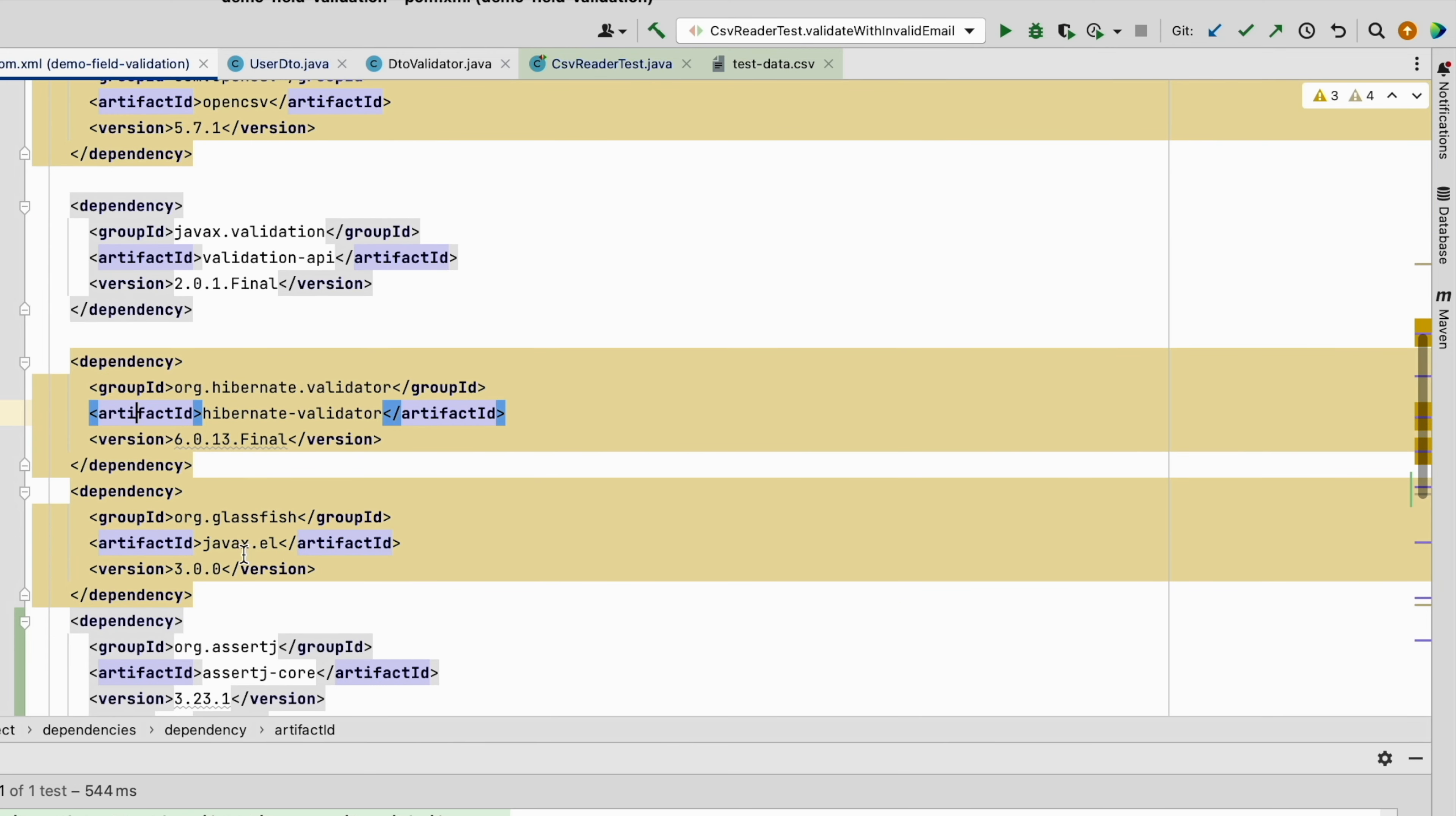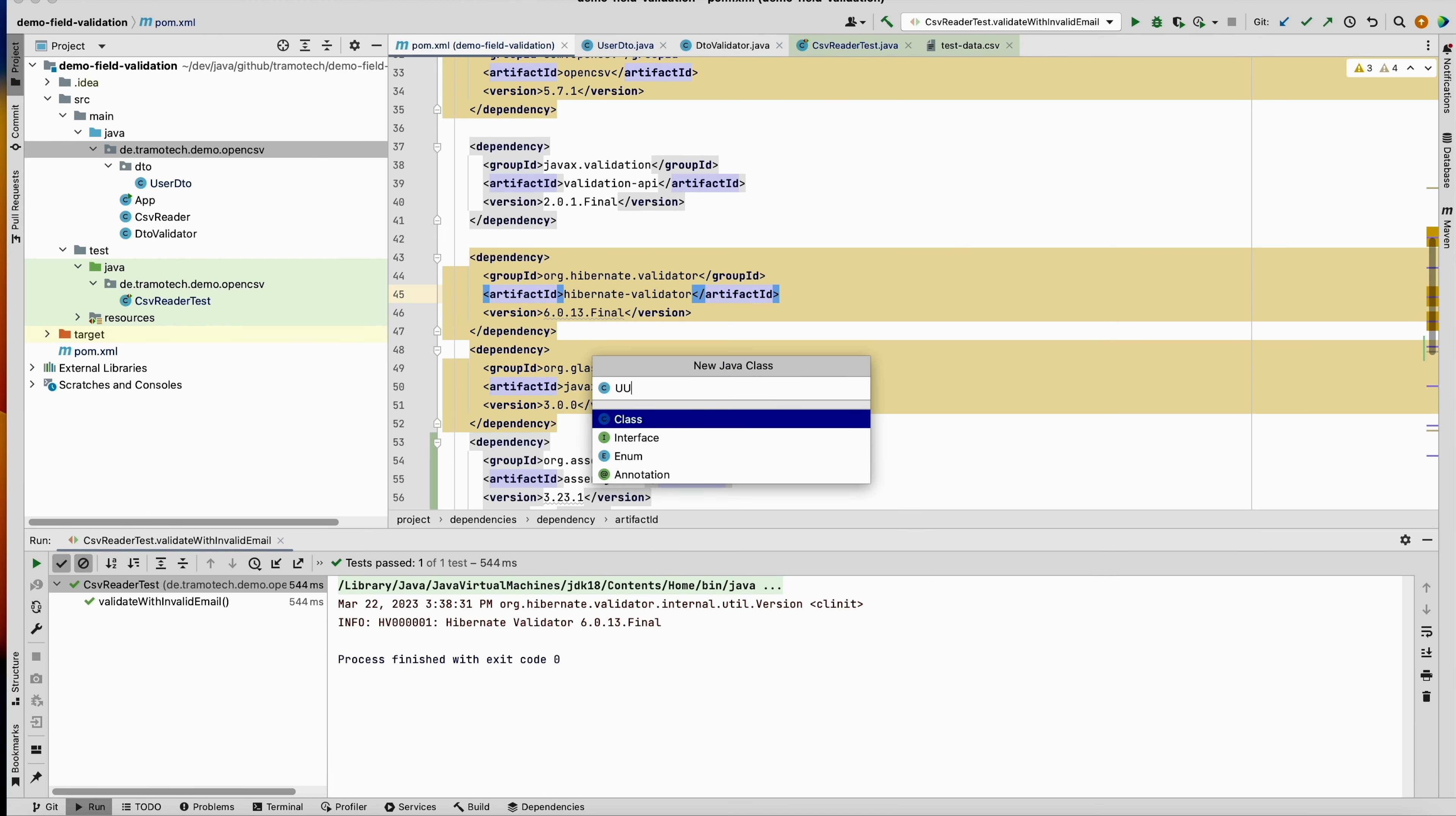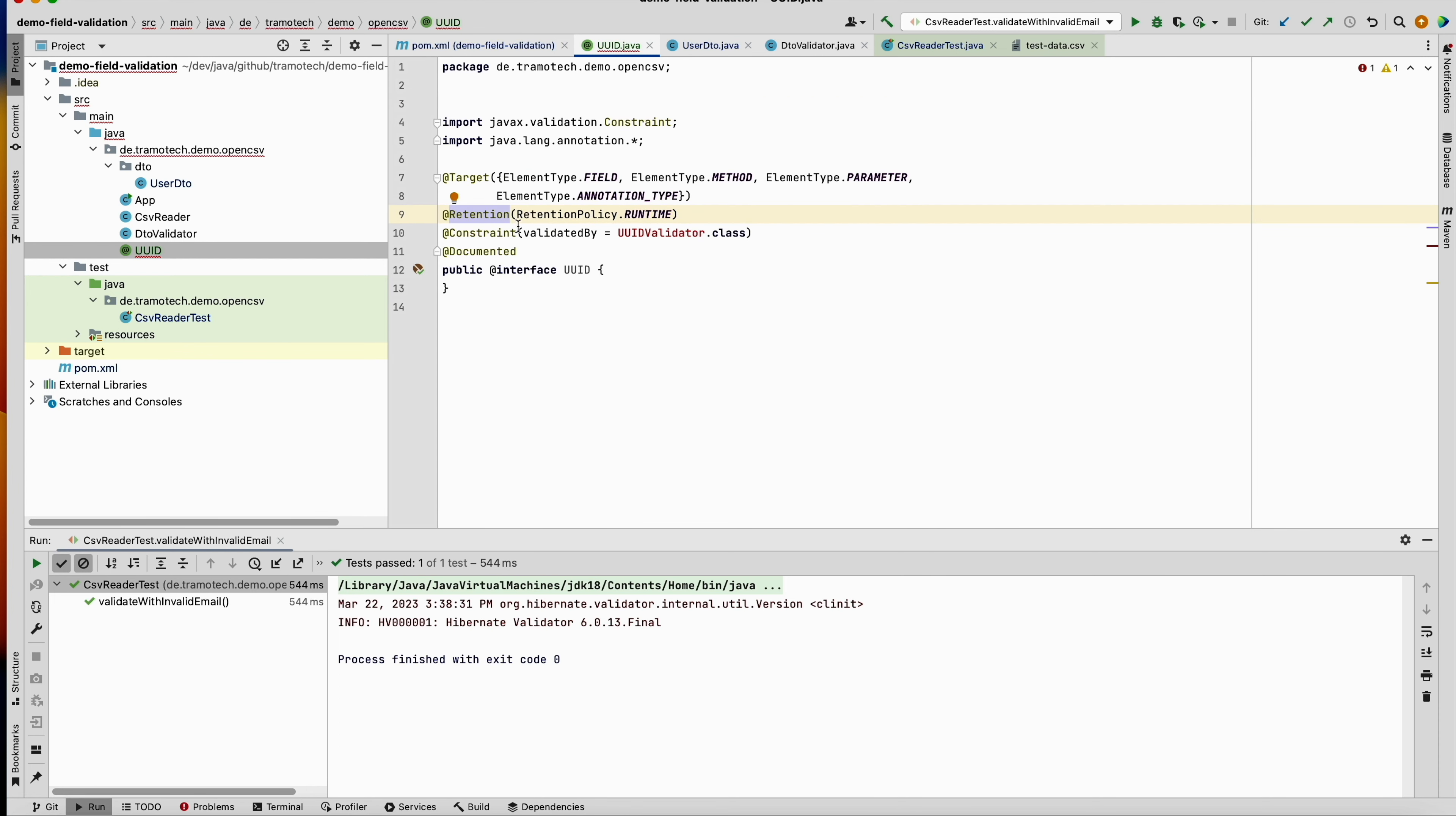So first, let's create the annotation and call it UUID. It is annotated with @Target - we define the target is field - and @Retention is runtime.